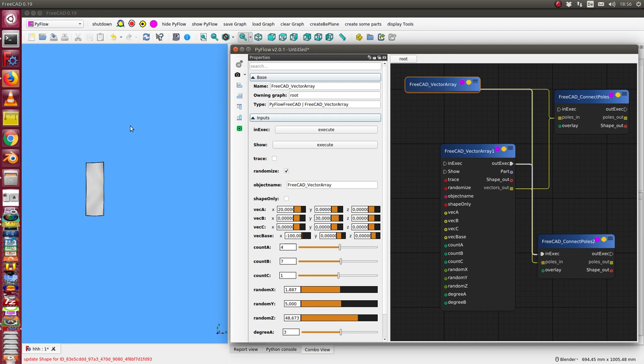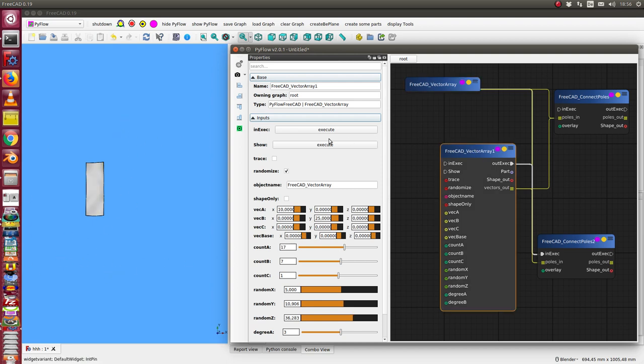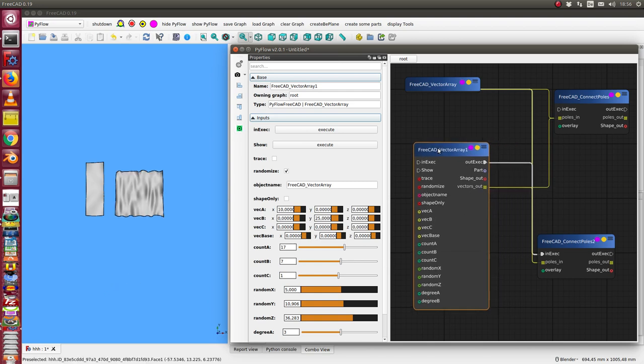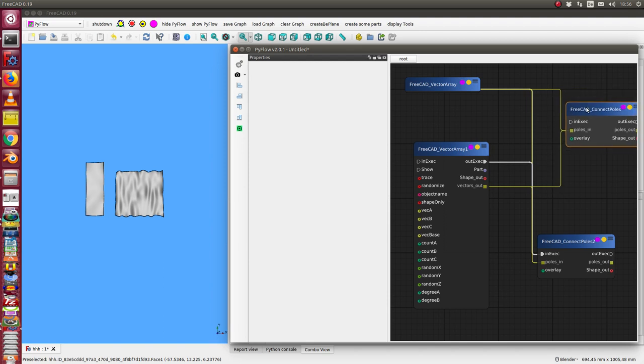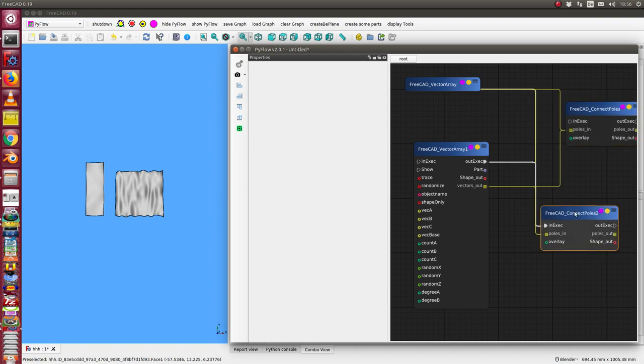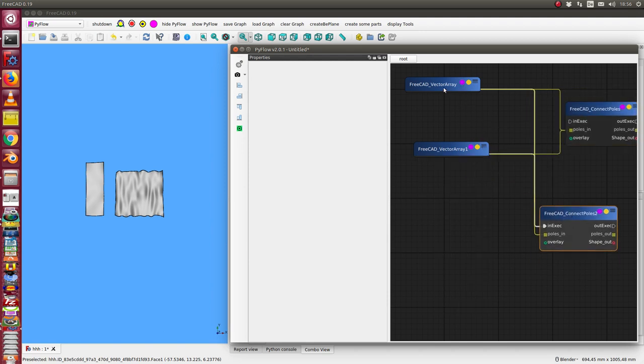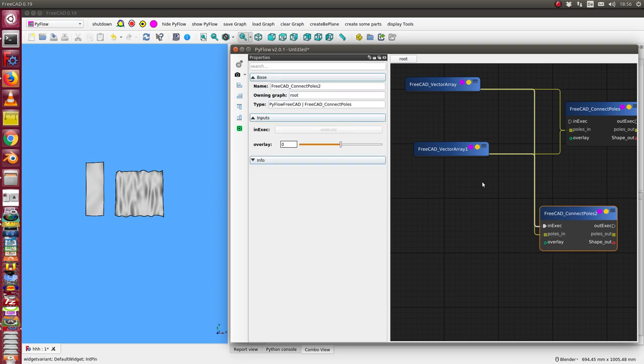If I press this, I get an object here in the space, and I can do the same for the other object. We have here the other object, and here we have a connection of both results of these two arrays.